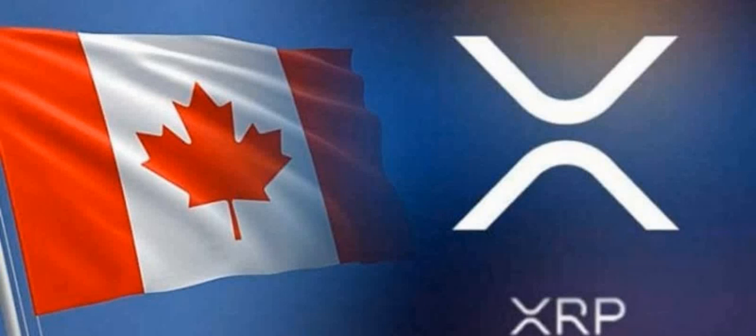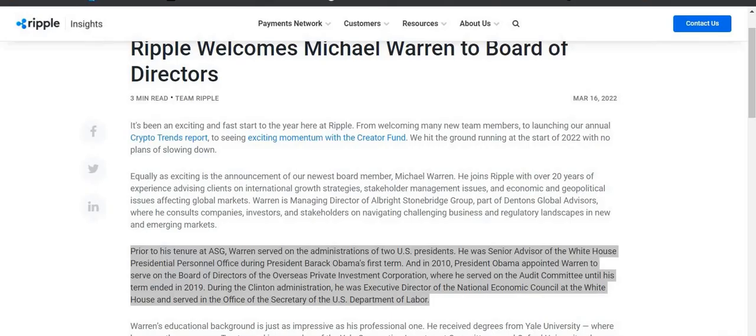All right, now this happened back in March 16th, just a few days ago. I just want to reiterate on this: Ripple welcomes Michael Warren to the board of directors. Think about this, we know that Rosie Rios has also joined Ripple, we know that now Michael Warren has joined Ripple.